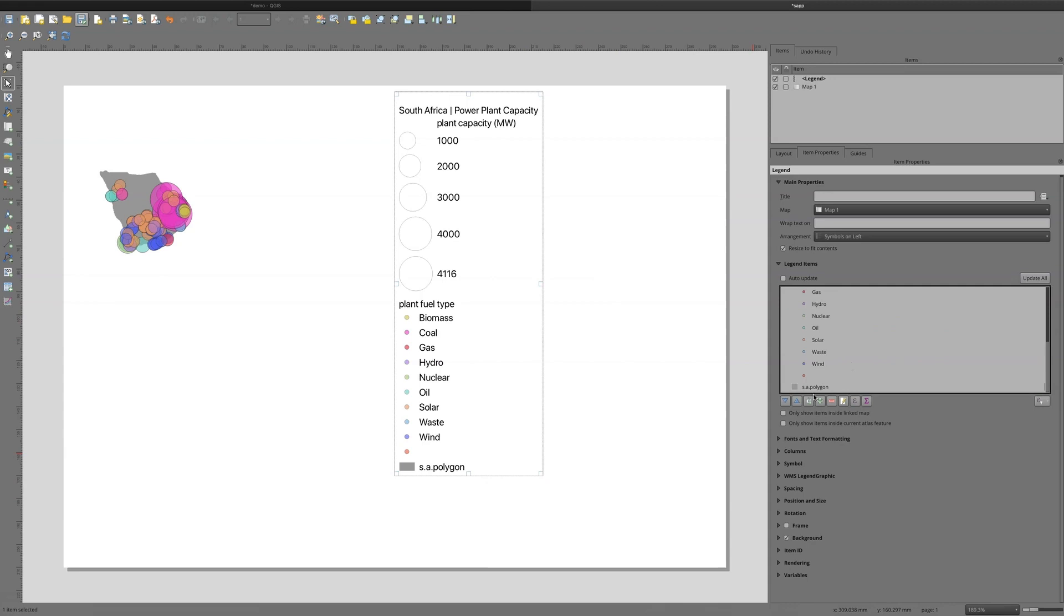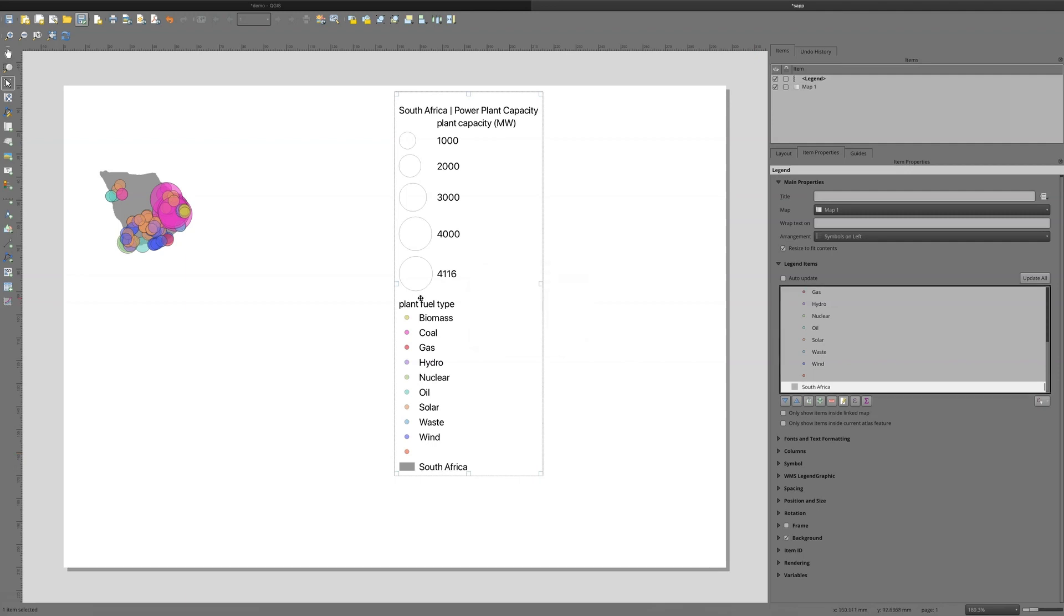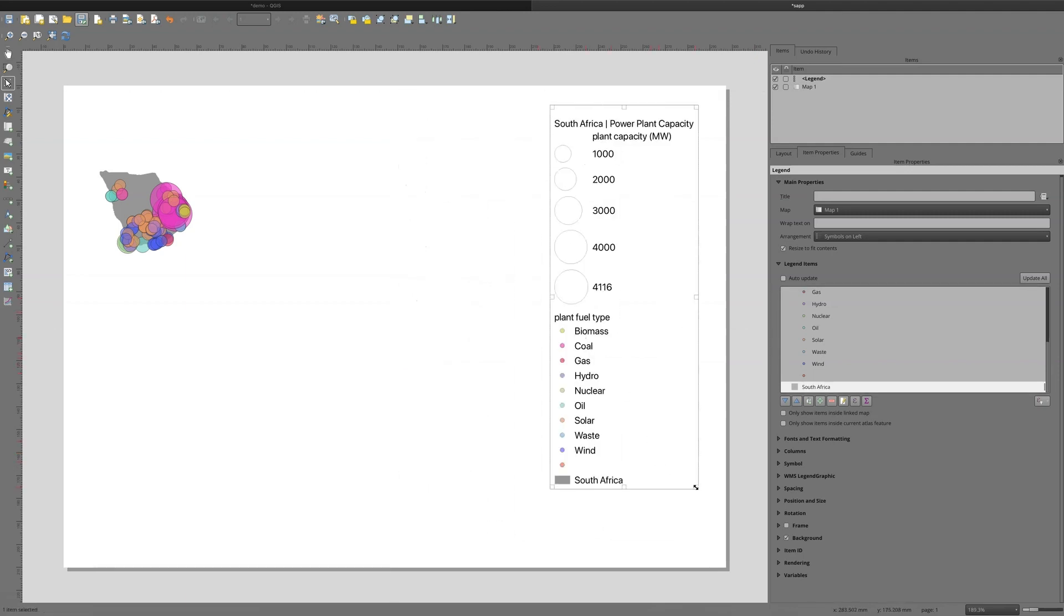And I don't really necessarily need the polygon. So I'll get rid of the polygon. I guess I could leave it in there and I'll just call that South Africa. So that's how we can do 3.10.